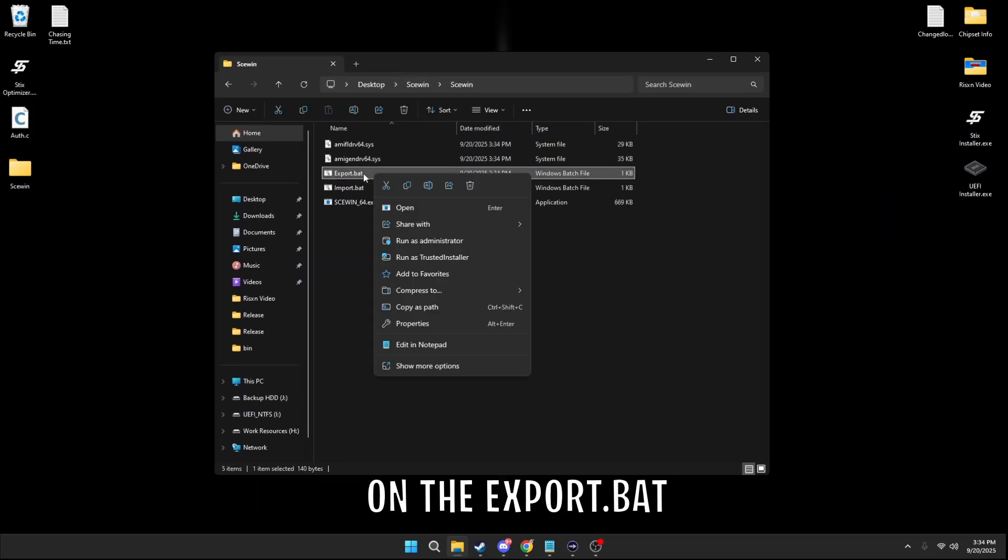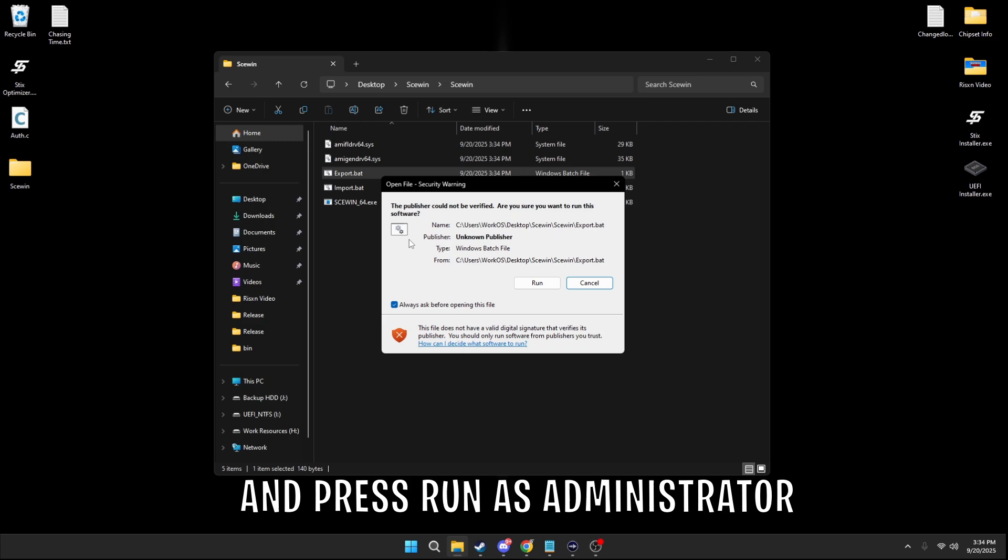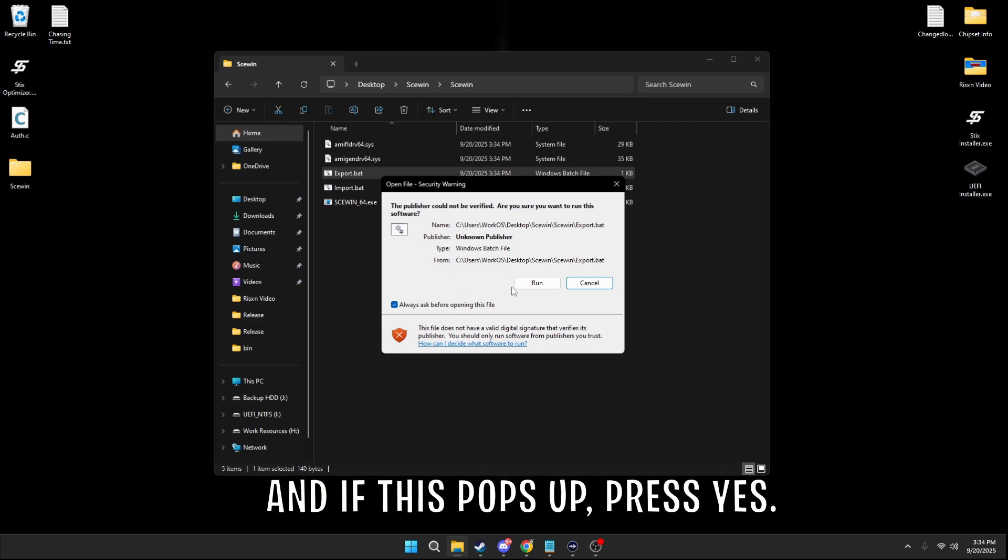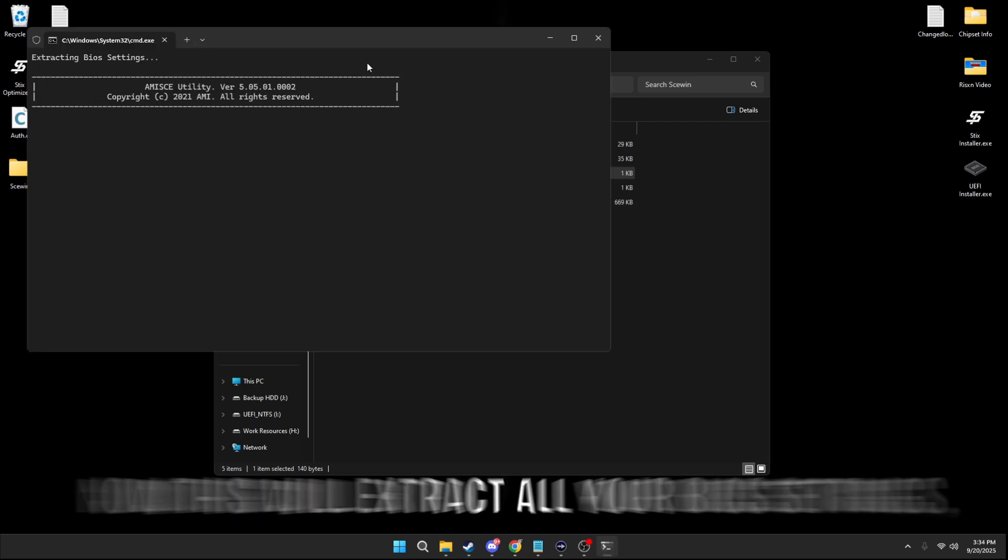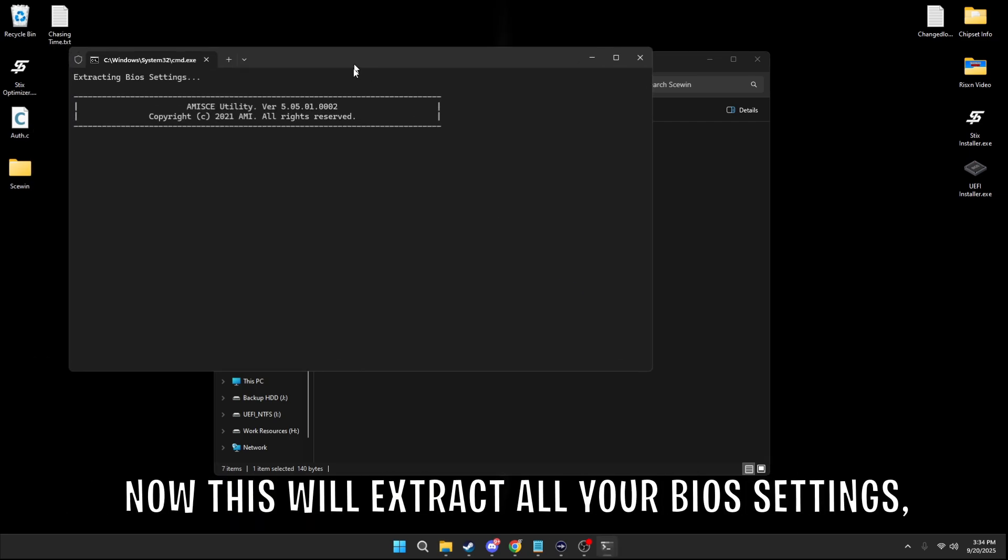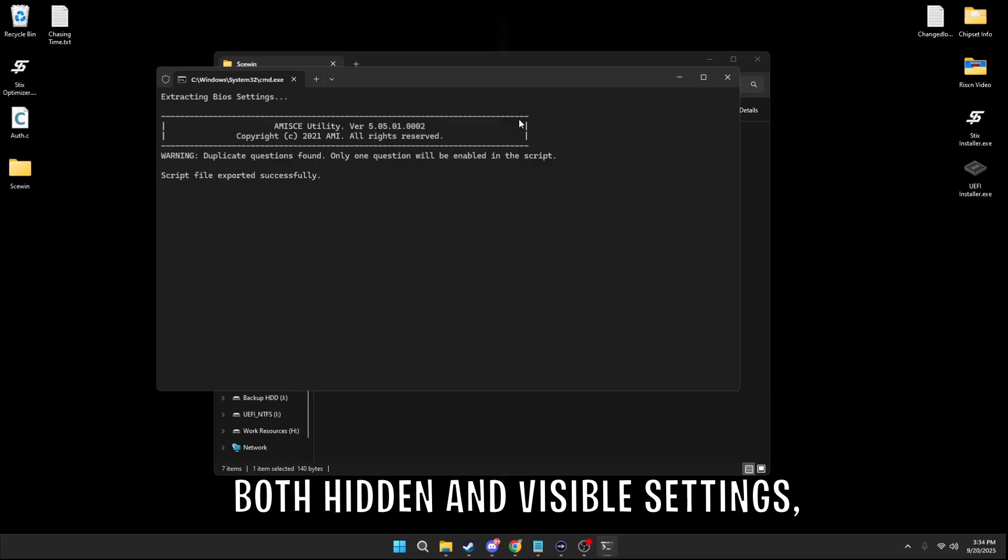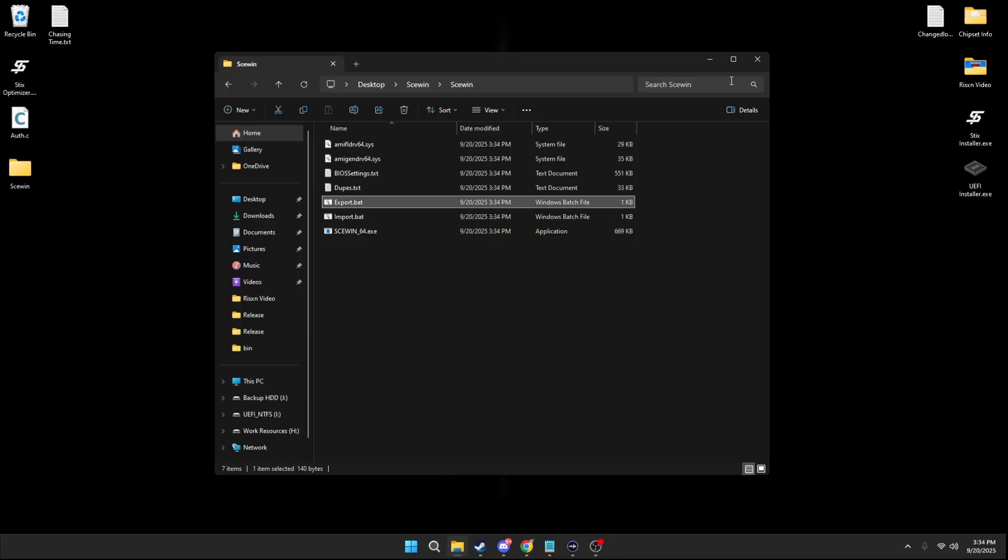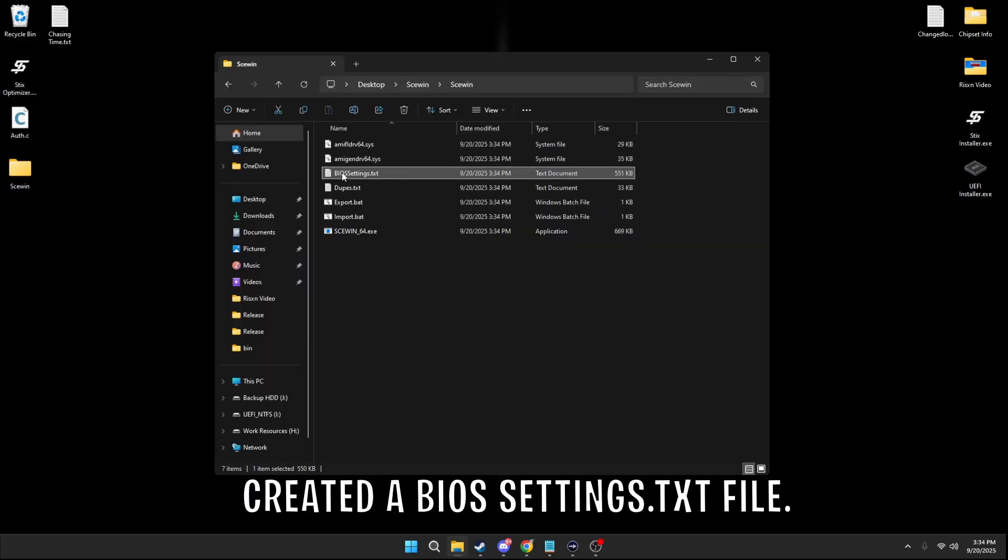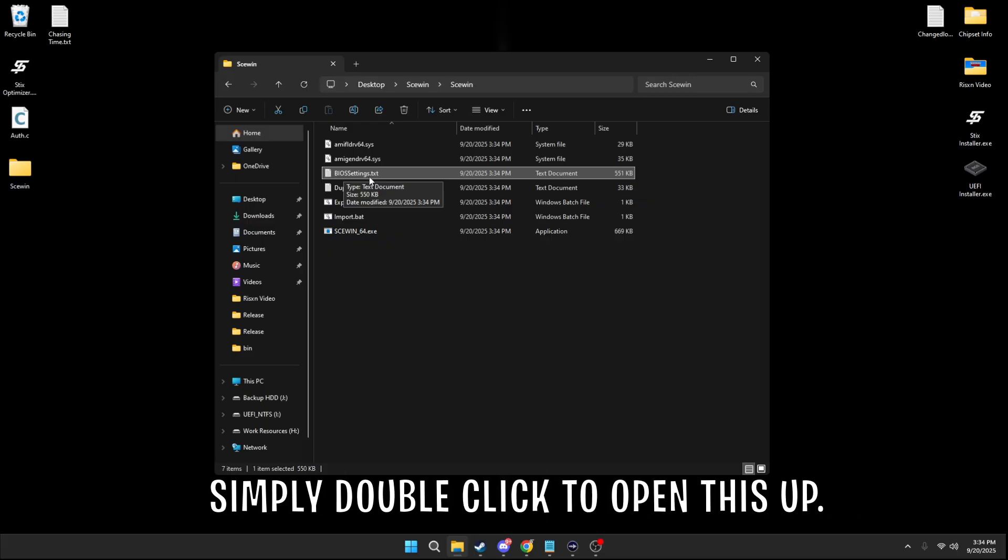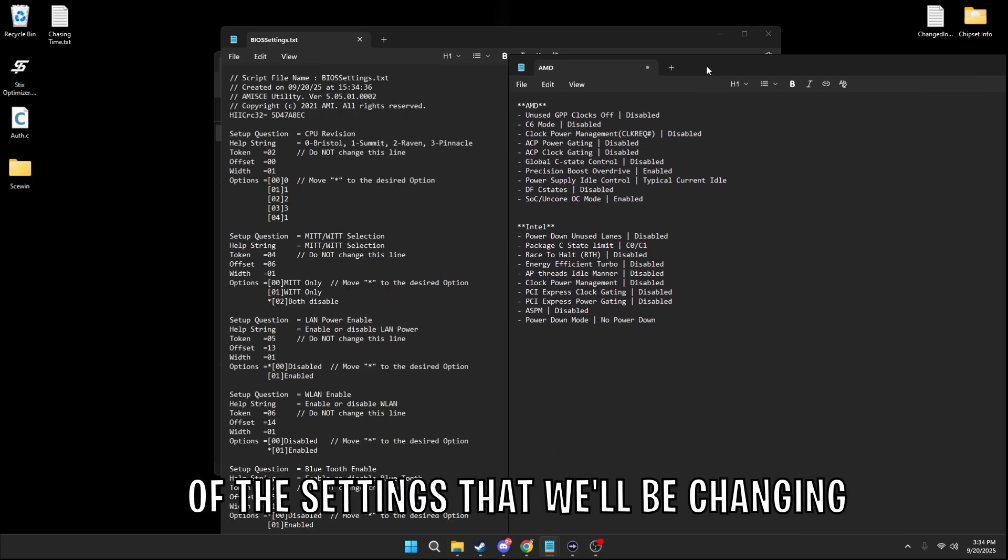You're going to right click on the export.bat and press run as administrator. And if this pops up, press yes. Now this will extract all your BIOS settings, both hidden and visible settings. And now you should have created a BIOSettings.txt file. Simply double click to open this up, and here are some of the settings that we'll be changing.